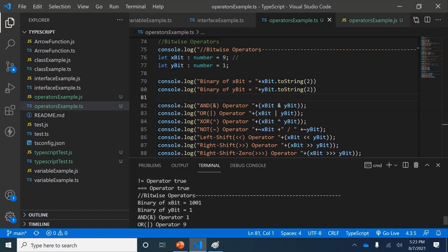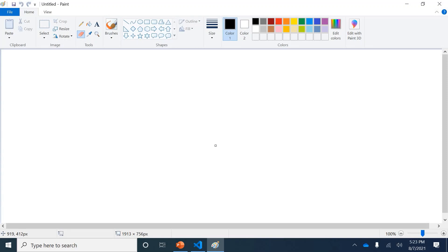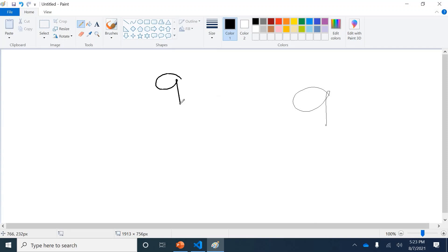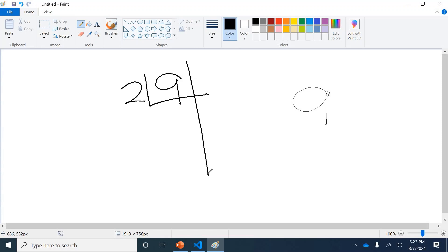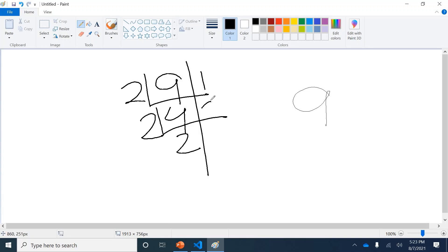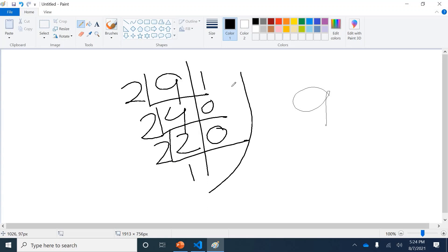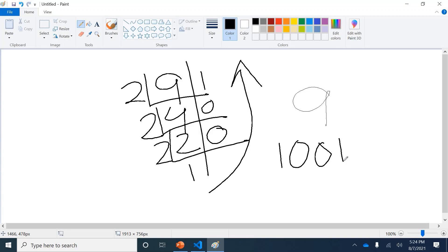Converting these numbers is pretty simple. Let's take nine first. Dividing: two fours are eight, remainder one; two twos, remainder zero; two ones, remainder zero; then the last remainder is one. So nine in binary becomes 1 0 0 0 1.